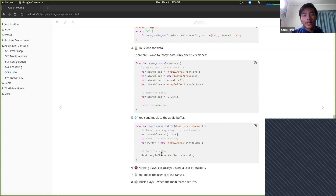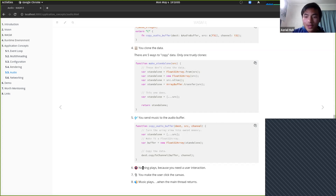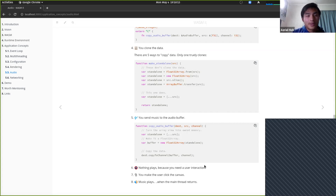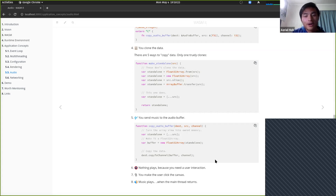After copying data to the audio buffer and waiting for it to play, nothing actually plays initially — browsers have a security restriction where the user must interact with the page first. To get audio to play, you make the user click the canvas or anywhere on the page. Just focusing on the tab isn't good enough. After all that, music does play.